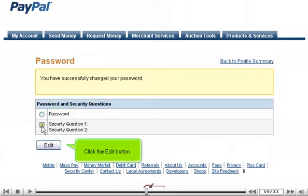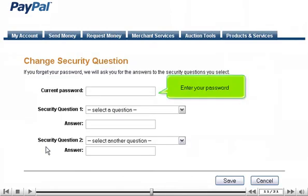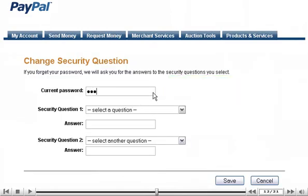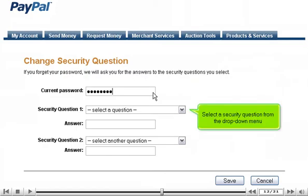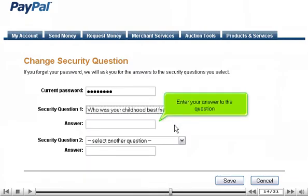Click the Edit button and enter your password. Then select a security question from the drop-down menu and enter your answer to the question.